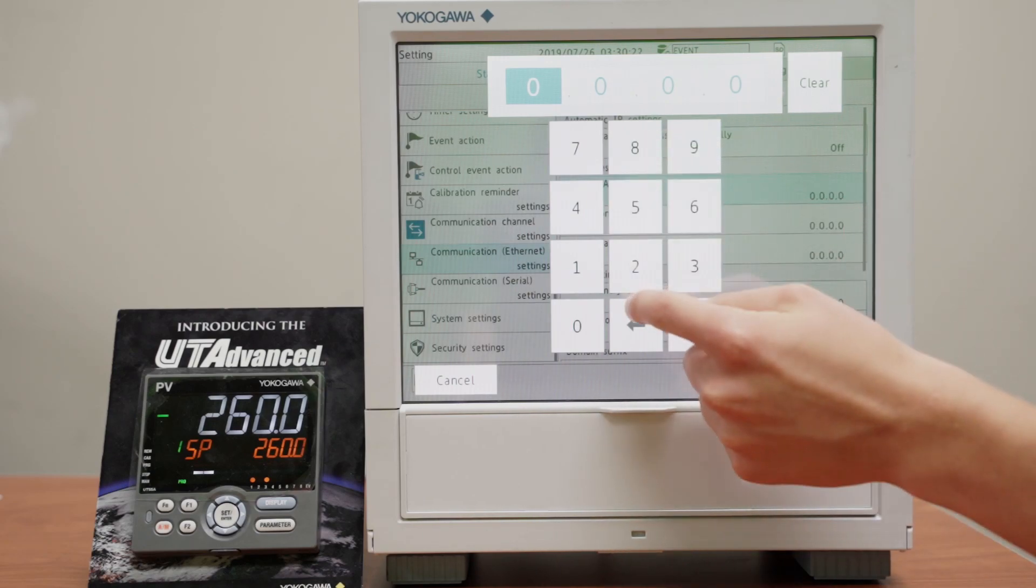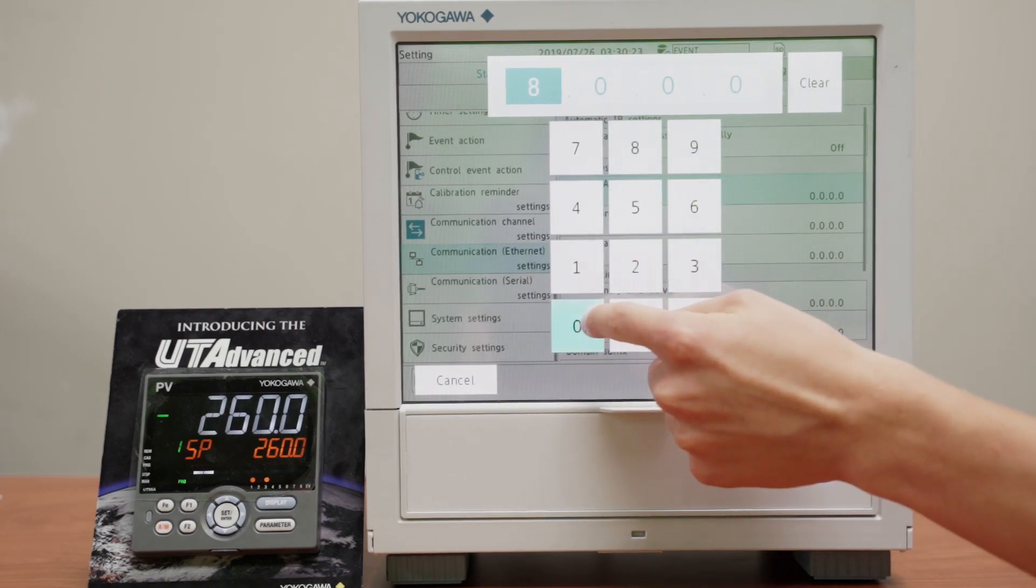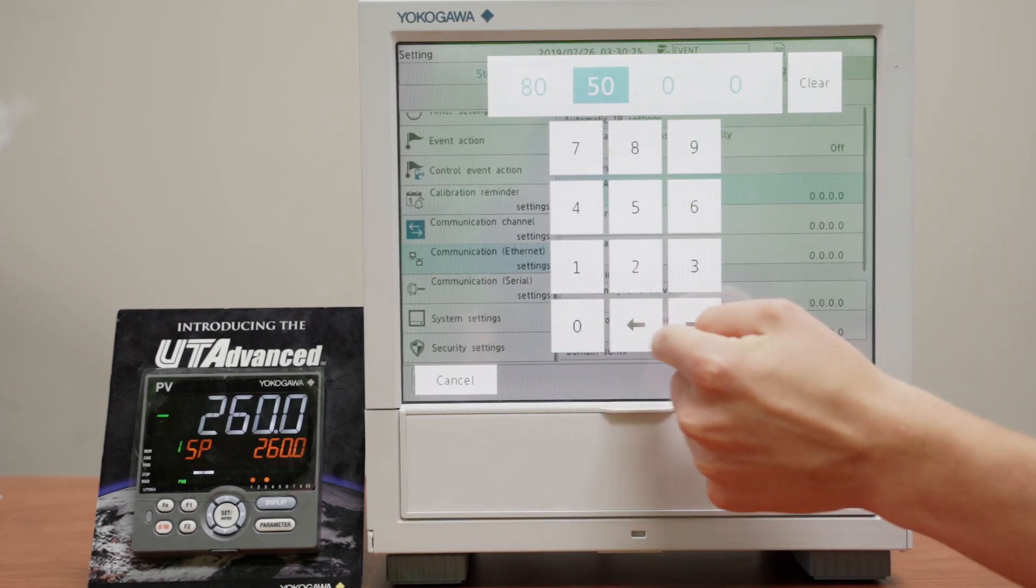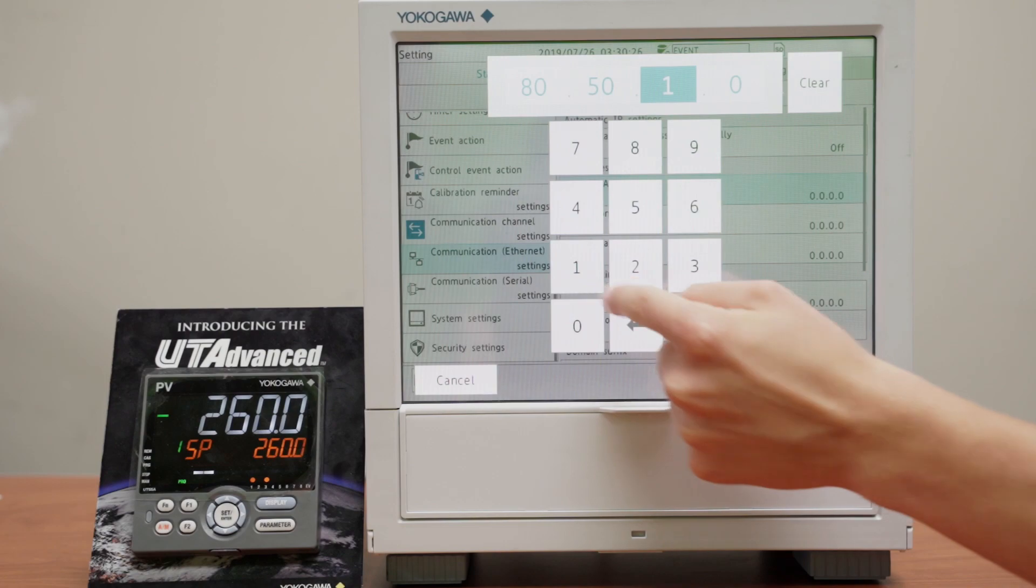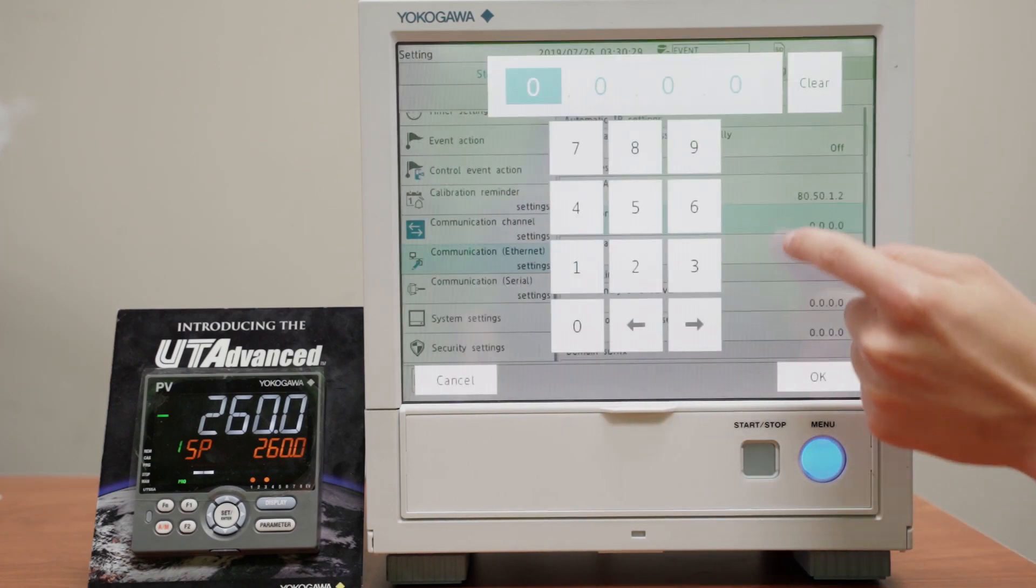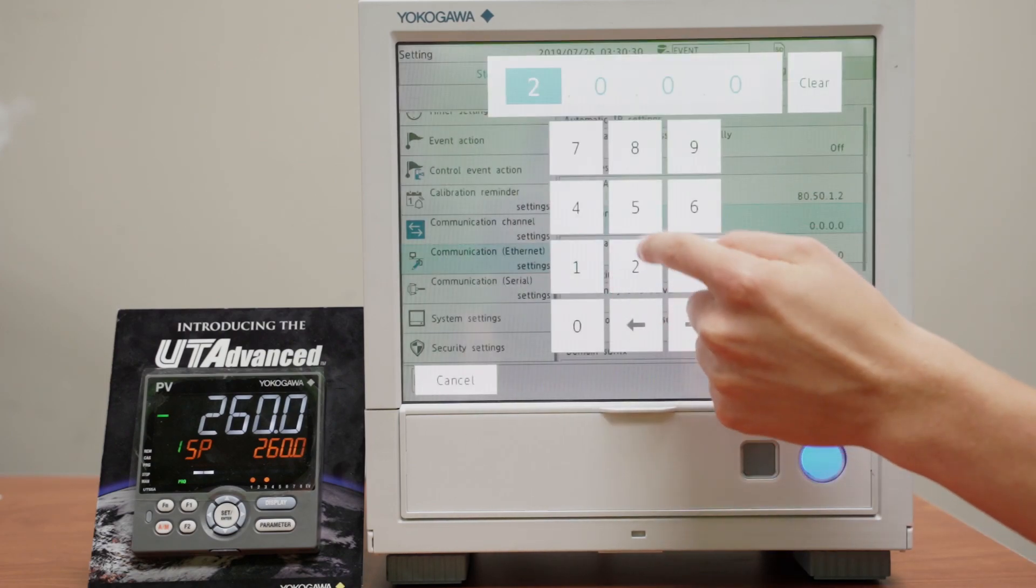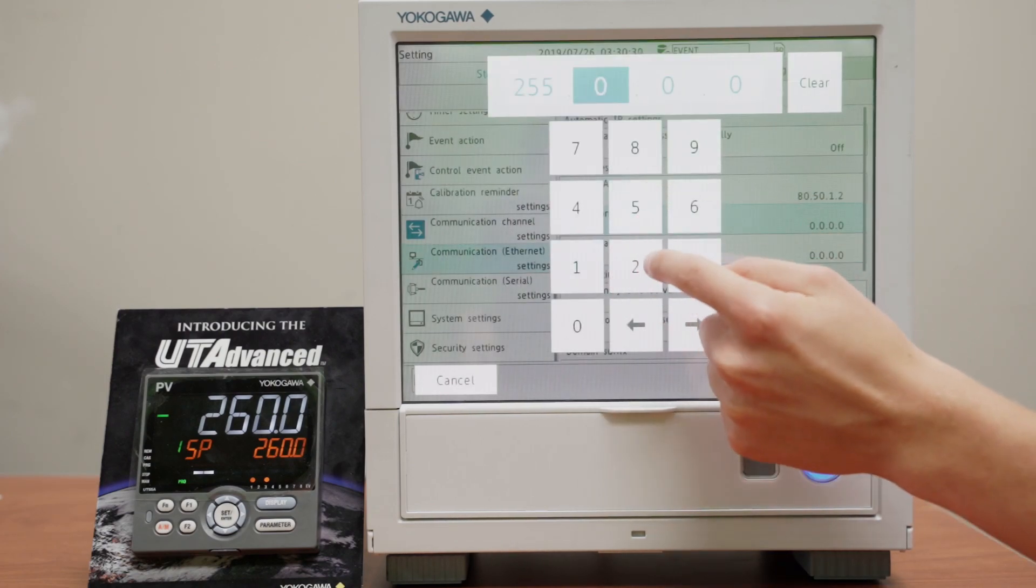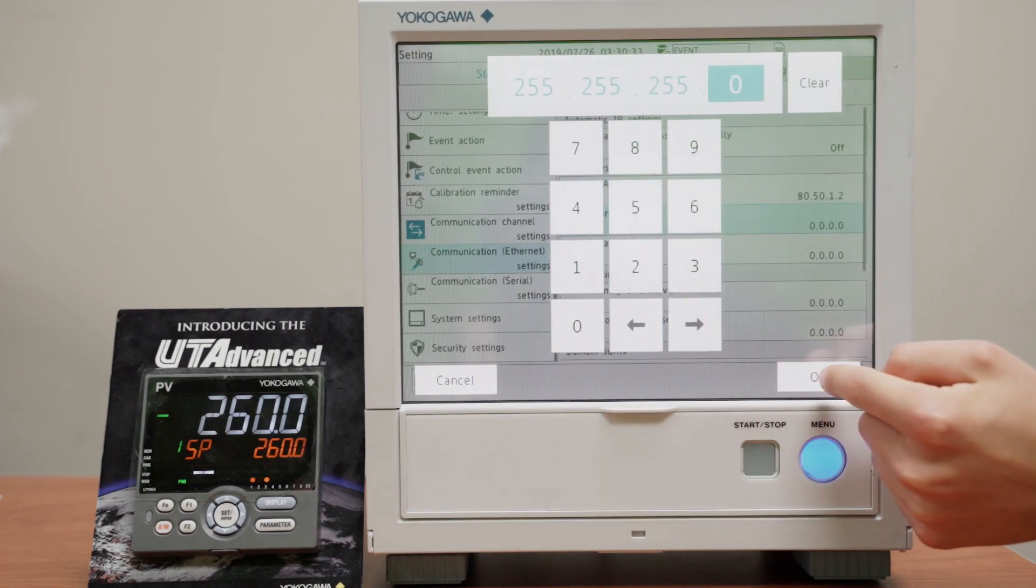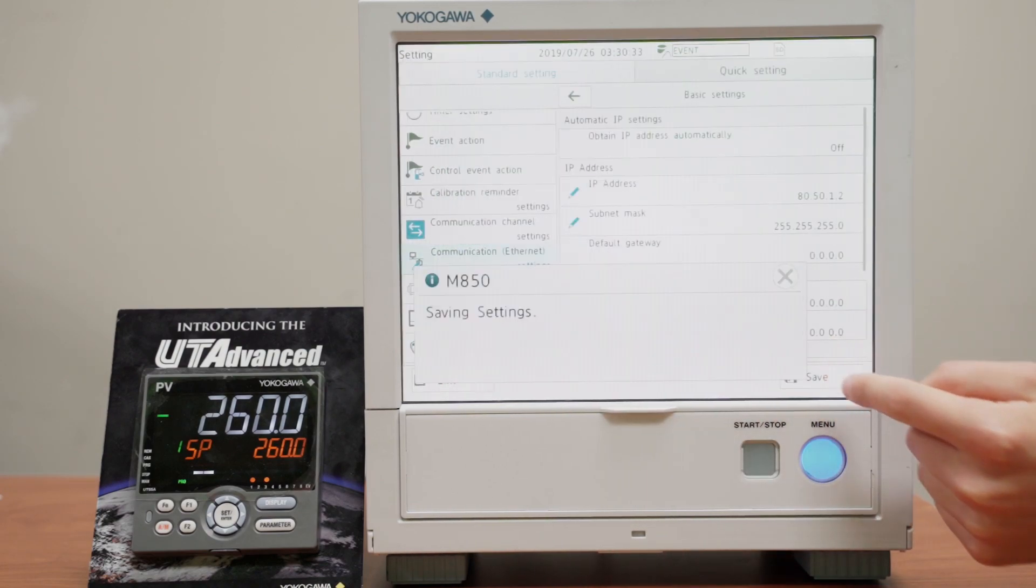So I'll do 80501 and 2. I'll set the subnet mask, and then we'll save that.